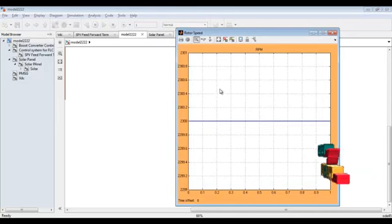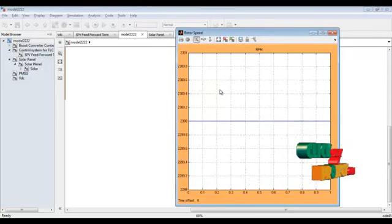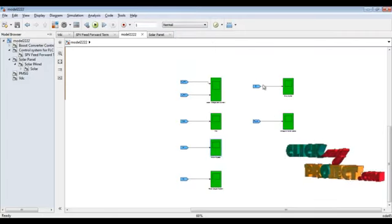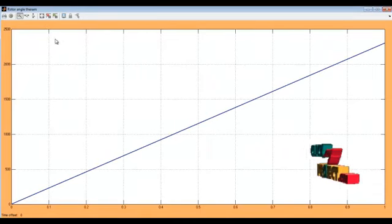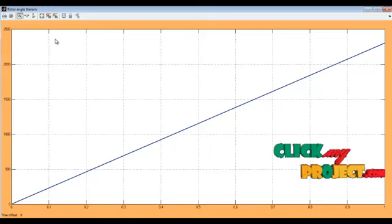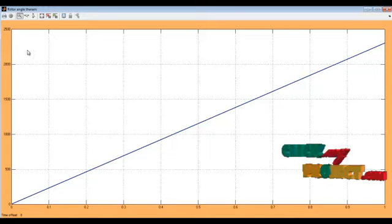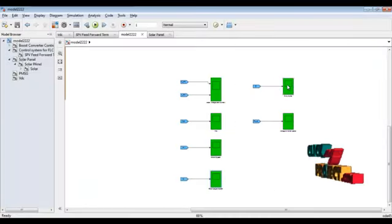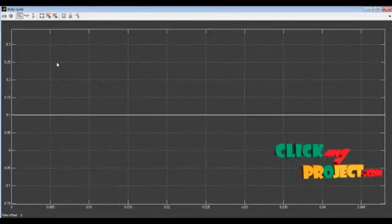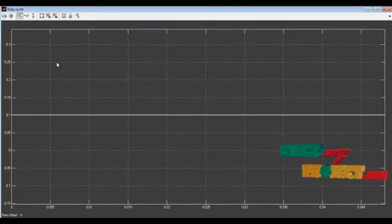This is our rotor speed. The rotor speed is generated for 2300 RPM. This is the rotor angle. The maximum is getting nearly 250 for the rotor speed, and the graph automatically improves. This is our duty cycle of our incremental conductance, with an initial duty cycle of nearly 0.1.